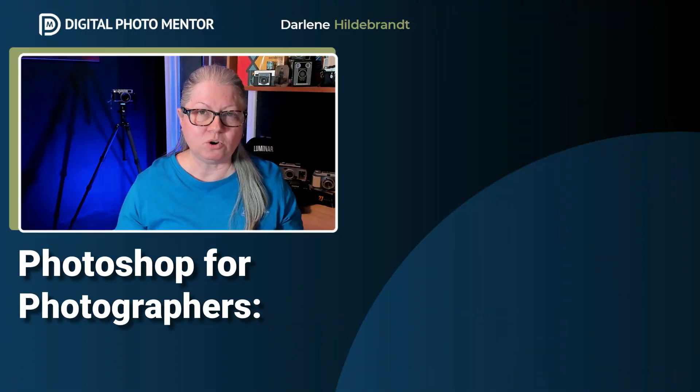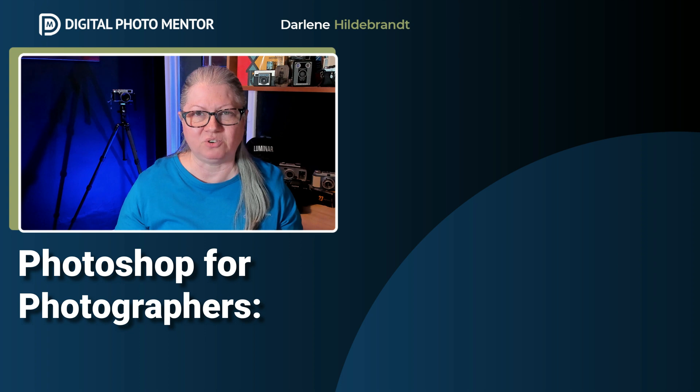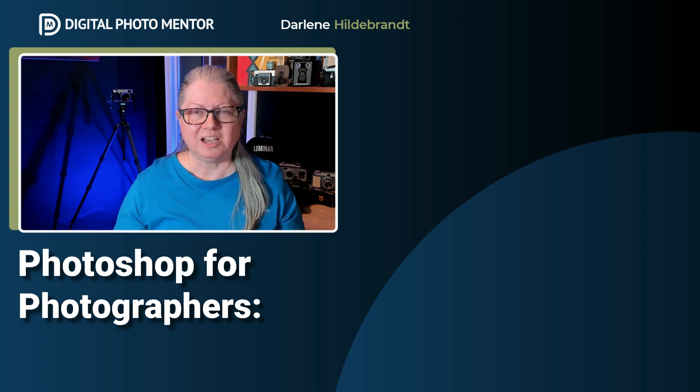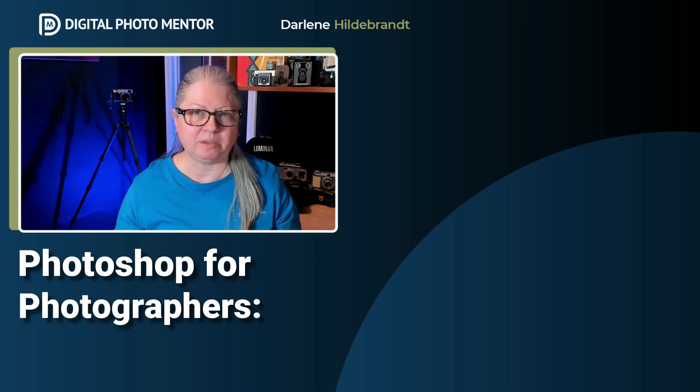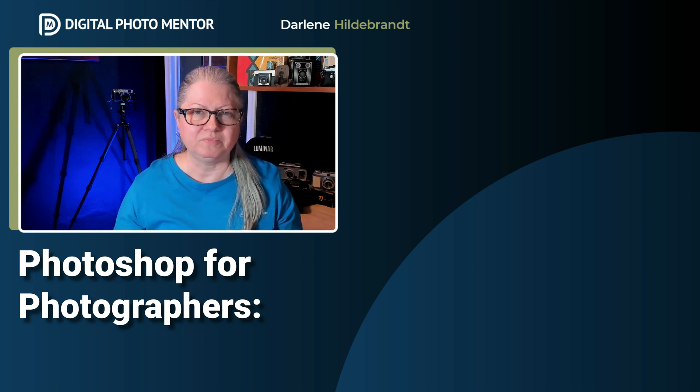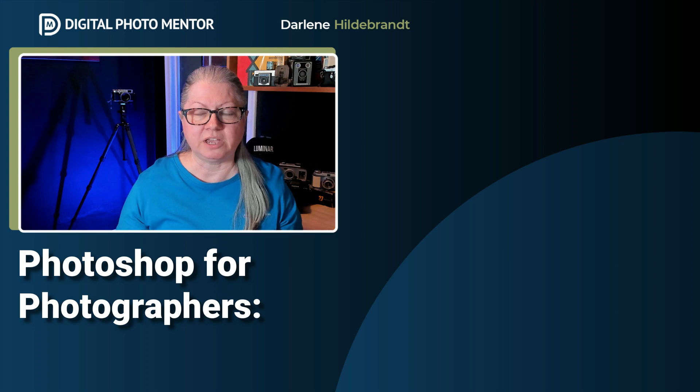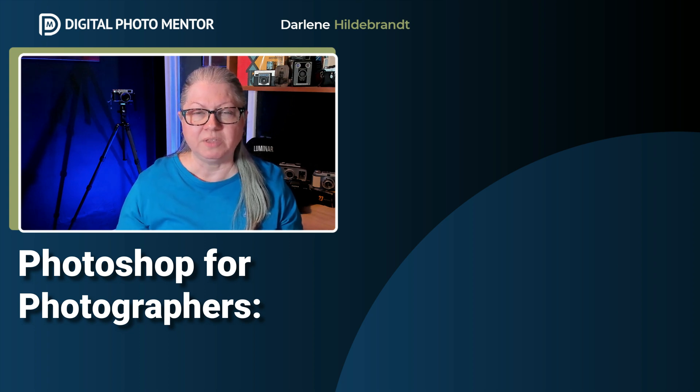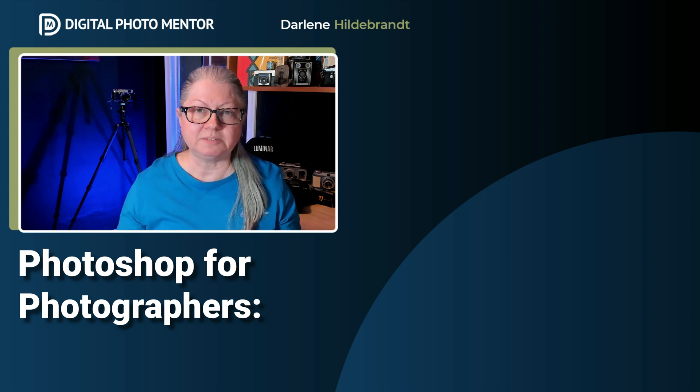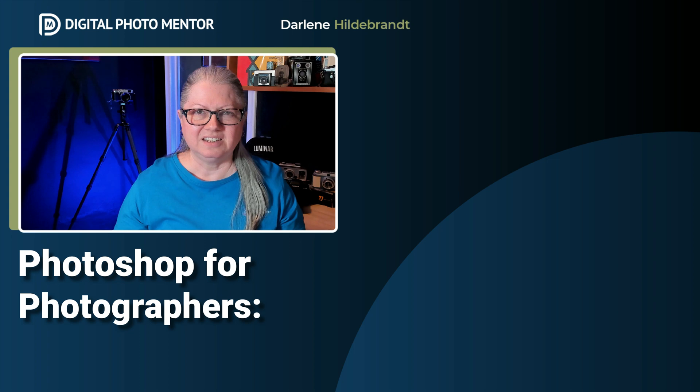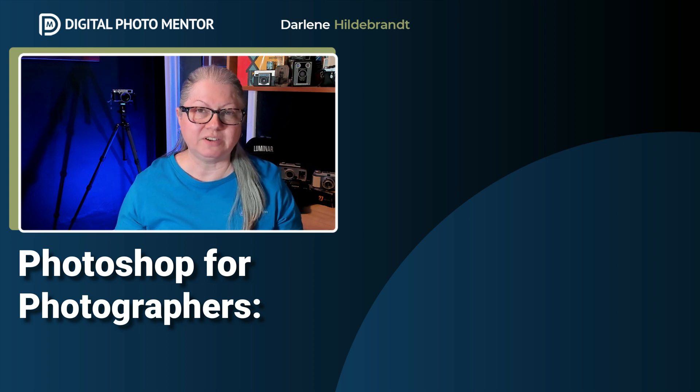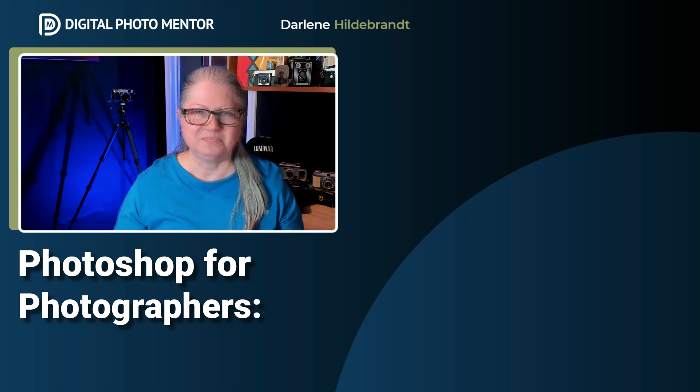If you enjoy my teaching style in this video and would like a more extensive learning experience with Photoshop, I have a complete course available in our DPM store. I'll put a link to that in the description area below. It's designed for photographers like you who are not as familiar with Photoshop and would like to expand your skills. If you'd like to watch another video here on YouTube, click one on the screen now.